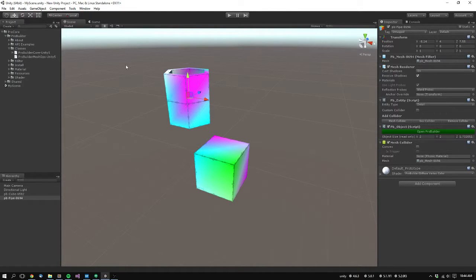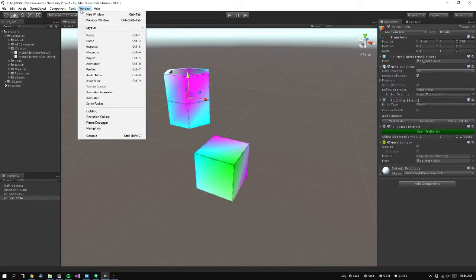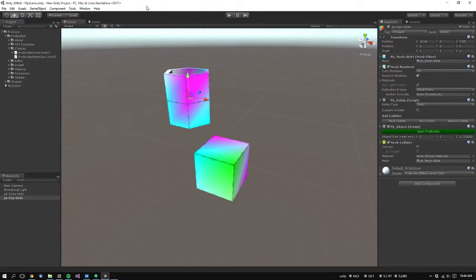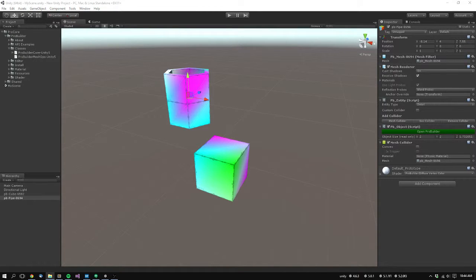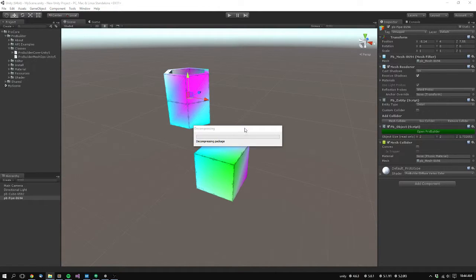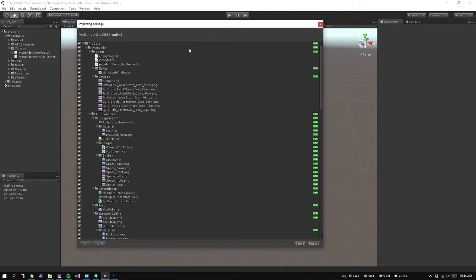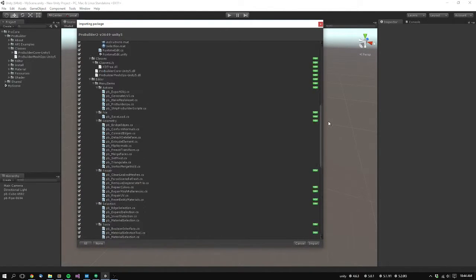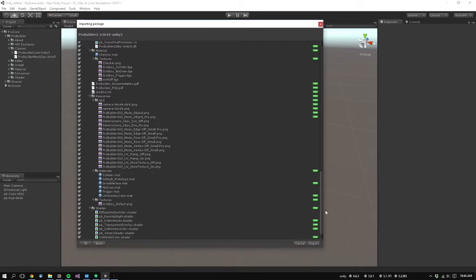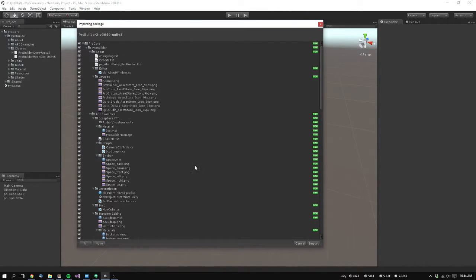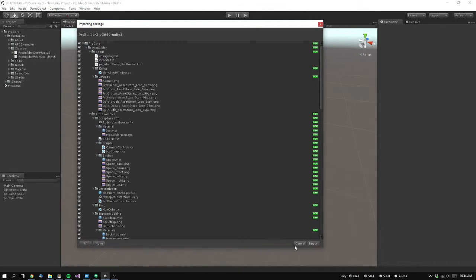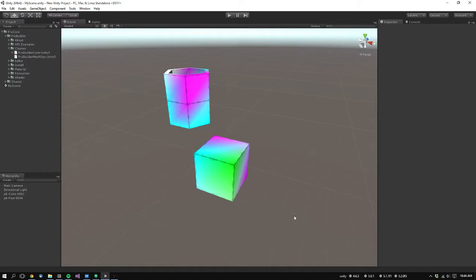So the first thing you'll do is open up the asset store window and import the new package. So I have it here on the desktop. I'll just drag it in. Okay, you'll get this window coming up. It should come in just like this with everything selected. If it's not, make sure that they're all selected just by hitting all and then go ahead and hit import.